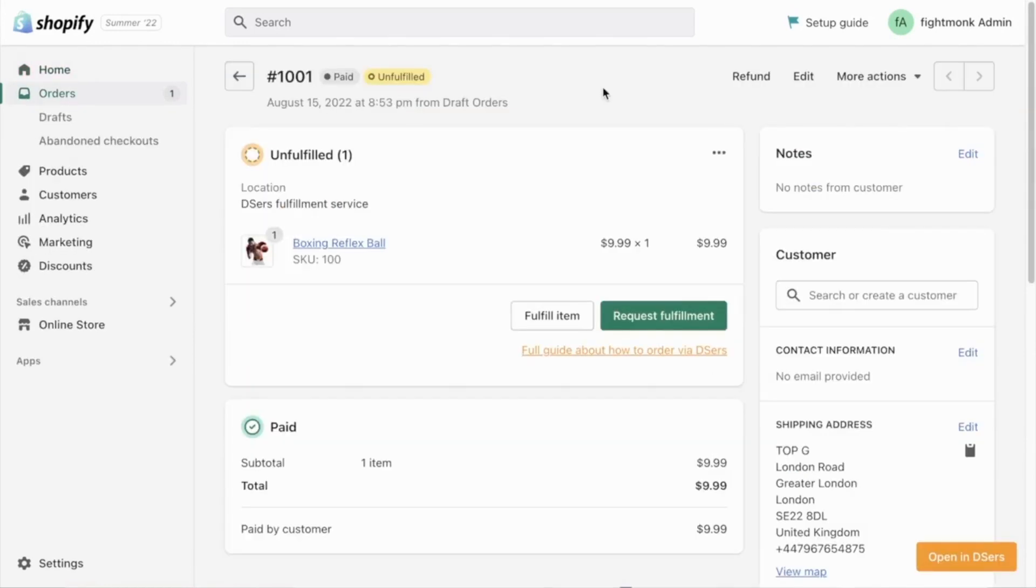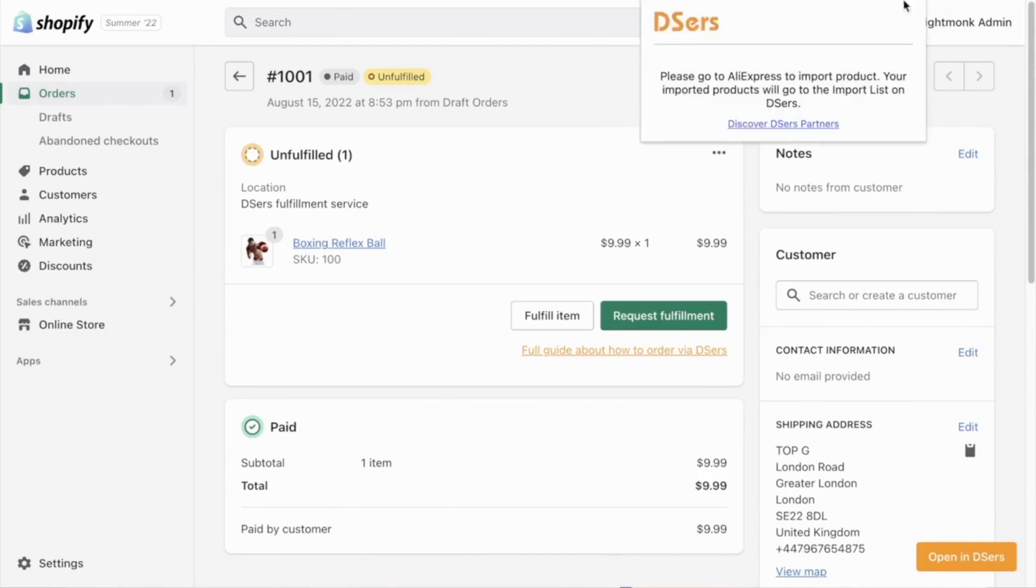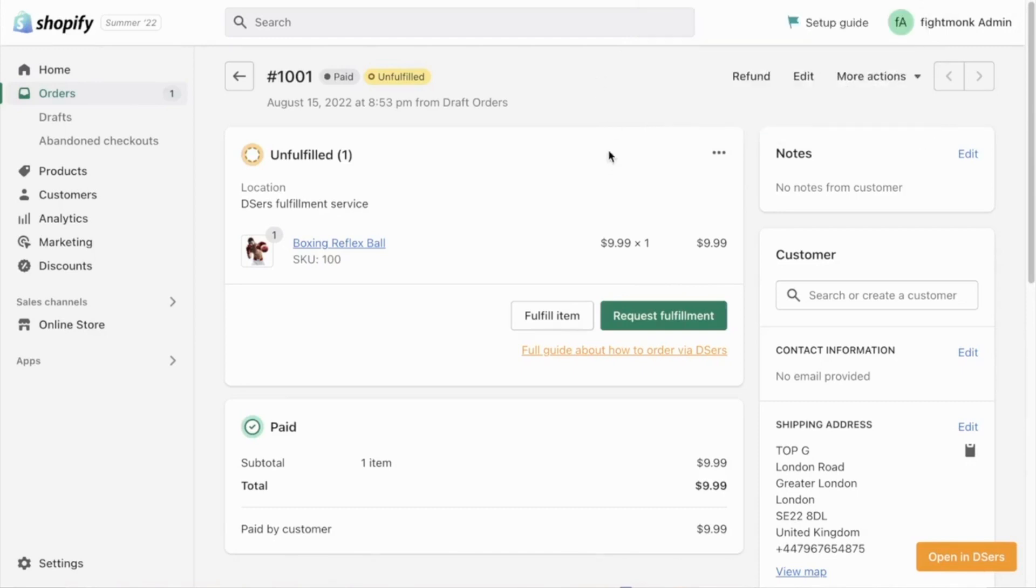So here we are on the order page, as you can see we have an order for the boxing reflex ball. So we want to go ahead and order this right now on DSS. The first thing you need to do is make sure you have the DSS Chrome extension installed. You can install this from the DSS app or the Chrome app store. So once you've done that, go here and click open in DSS.